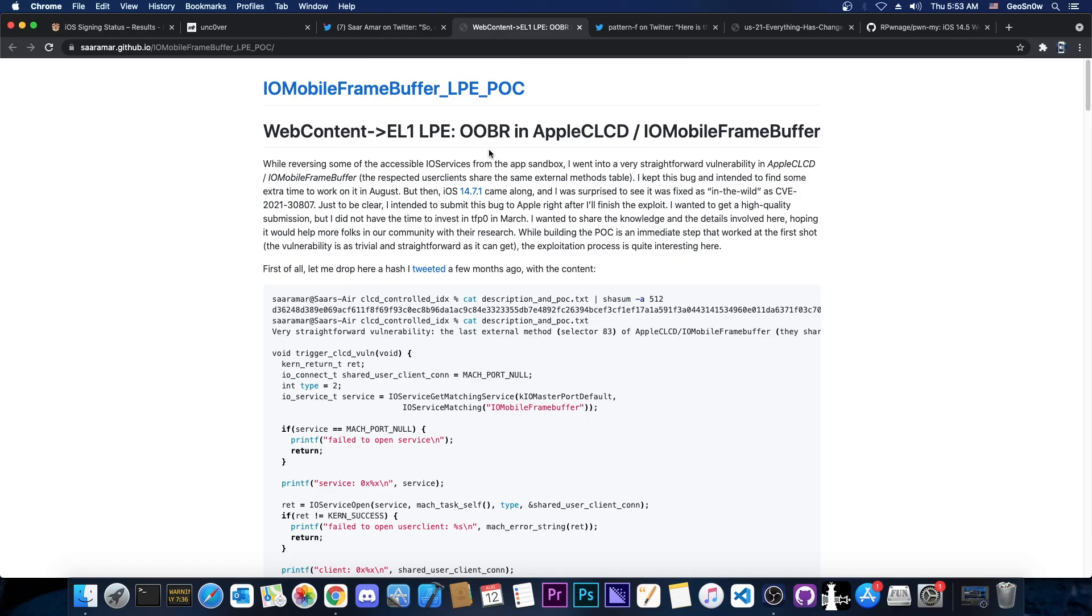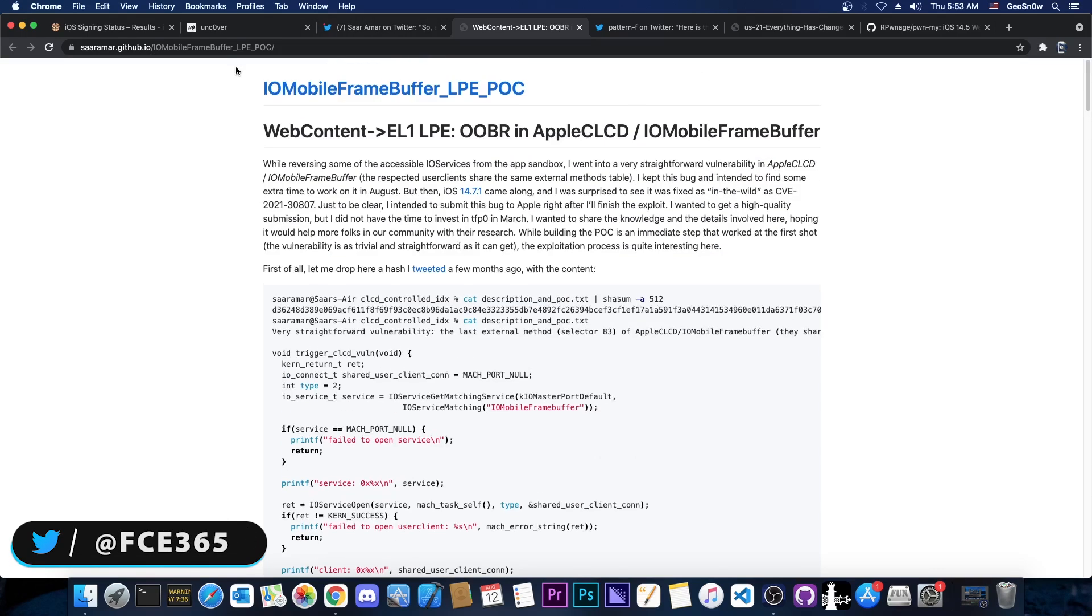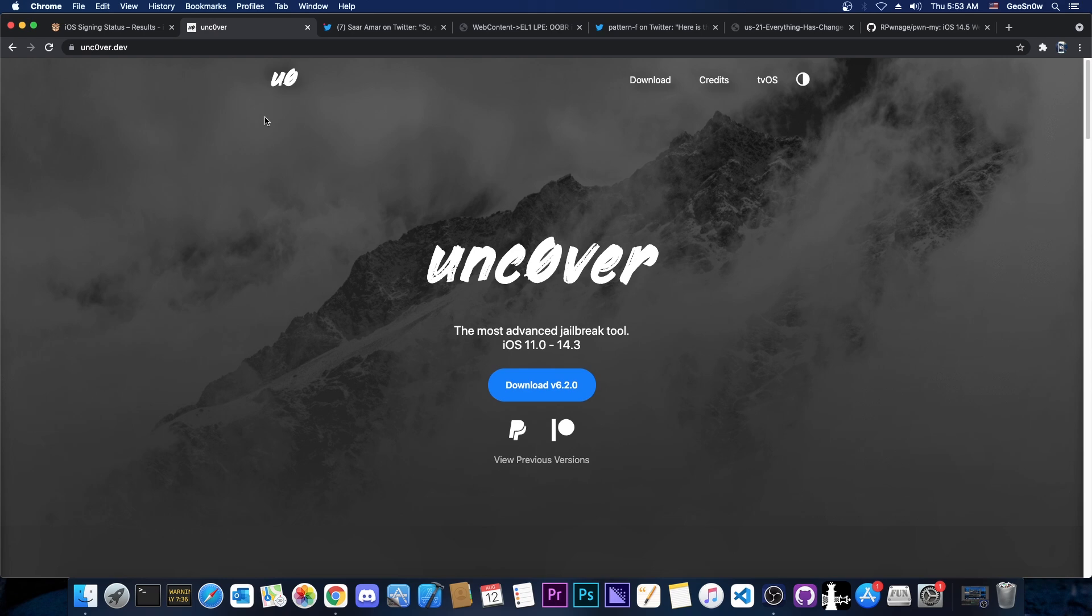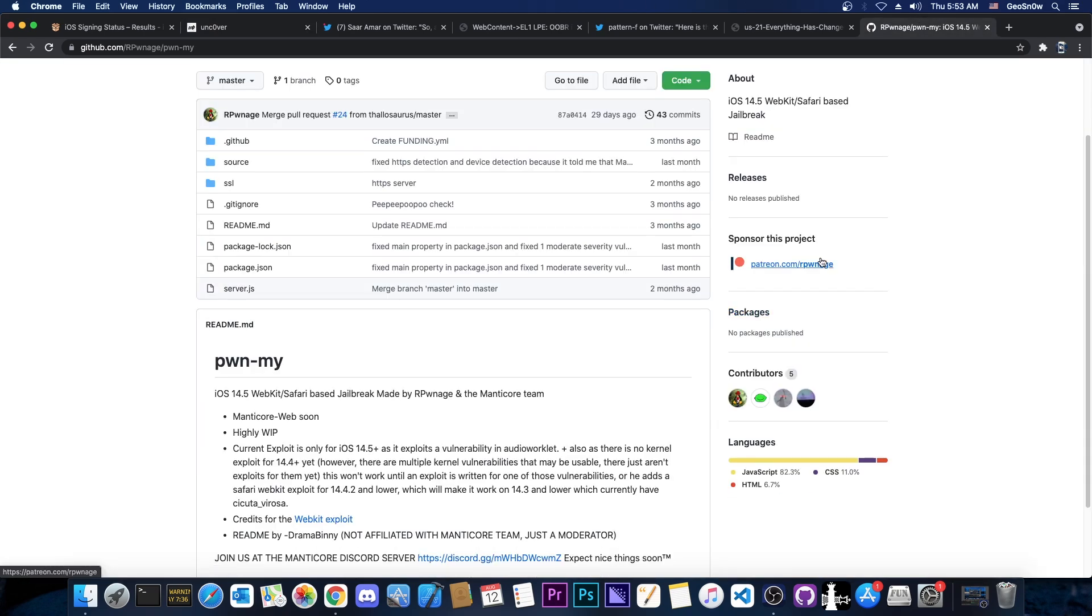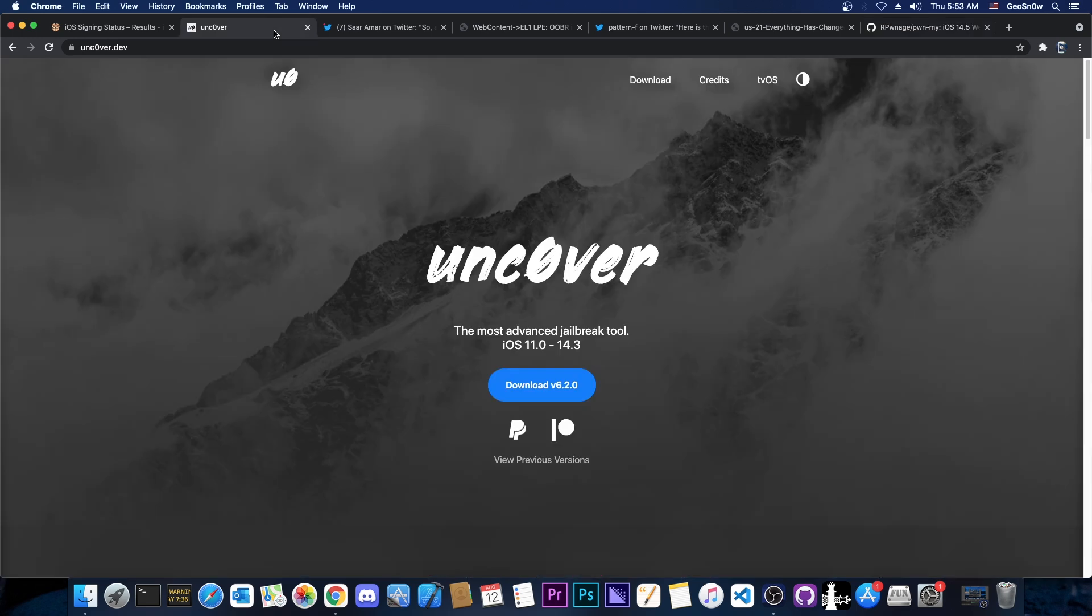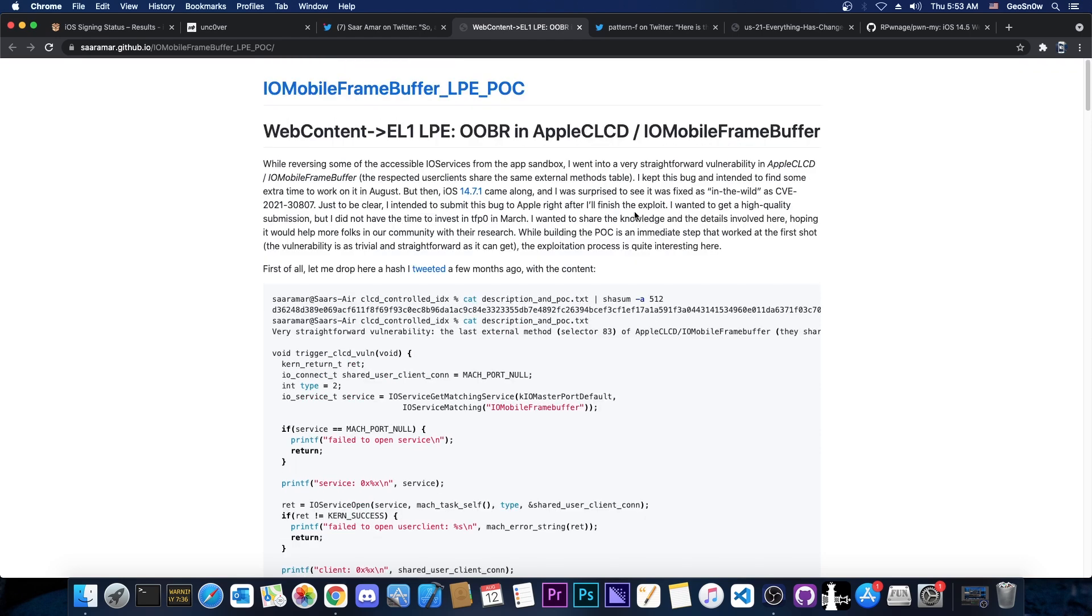So a lot of people seem to ask me on Twitter whether this can be used for Unc0ver or not. There seems to be a lot of confusion on whether we can use this for Unc0ver or only for Pwn My. And many people believe that if it can be used for Pwn My, it should be usable for Unc0ver. And that is not actually correct. It cannot be used for Unc0ver.